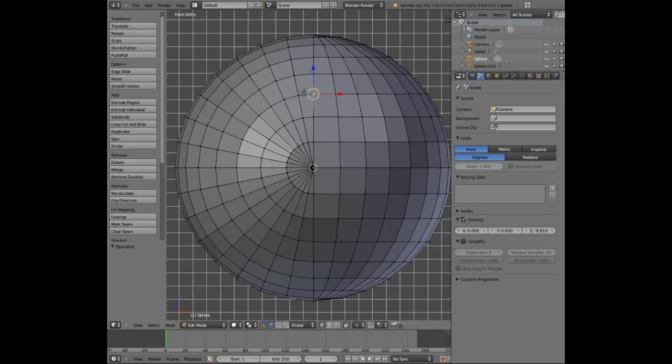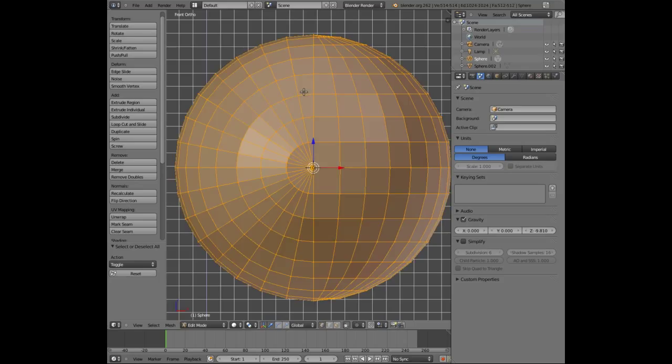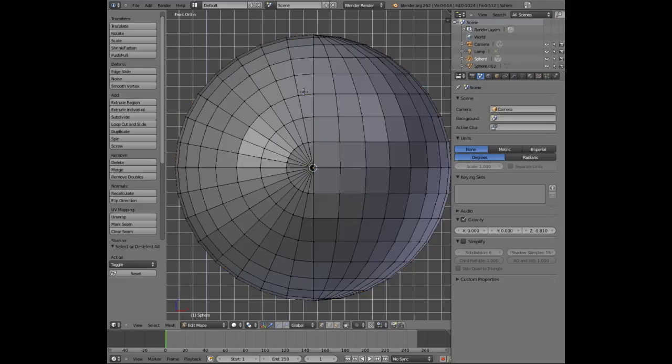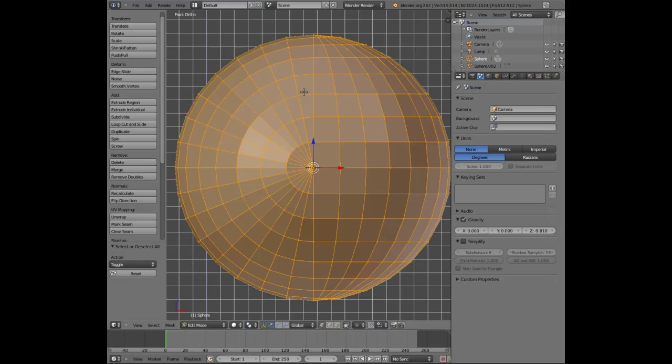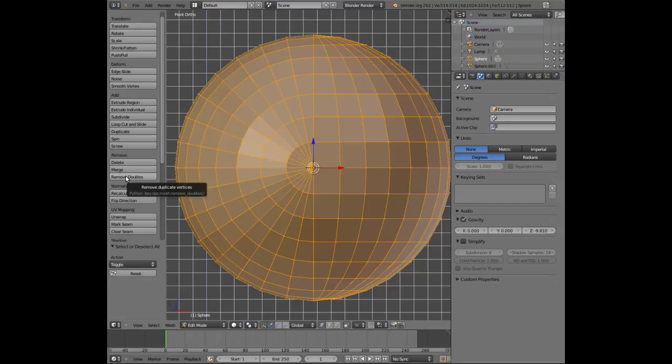Luckily Blender has a nice tool that can actually eliminate those overlapping vertices. So in edit mode, press A to select the whole mesh. A is for deselecting it and A is also for selecting it. So press A until you've got it all highlighted in orange. Now, we go here to the left hand side, remove doubles.